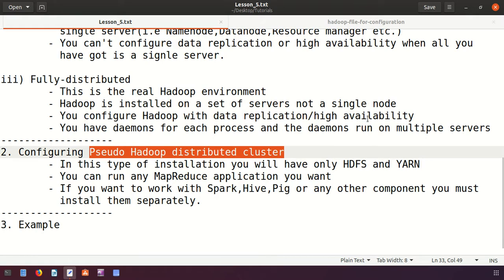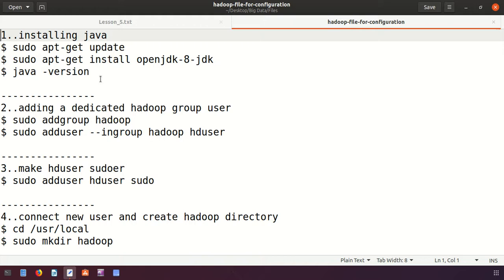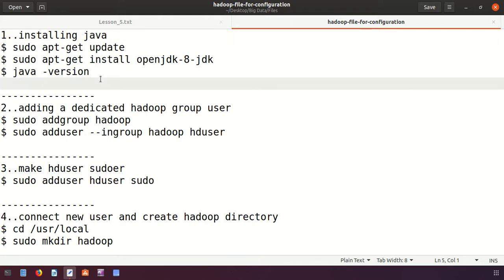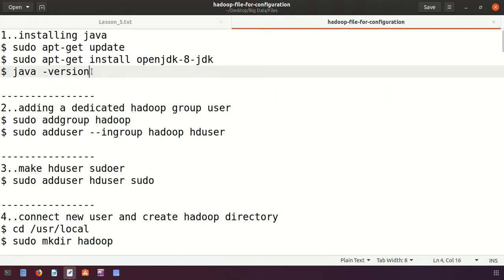Let's start the installation of the Pseudo Hadoop distributed cluster. The first step is to install Java. In the last tutorial, we installed the JDK — Java Development Kit — because Hadoop itself is written in Java. We will check here whether it is installed and the version is shown.